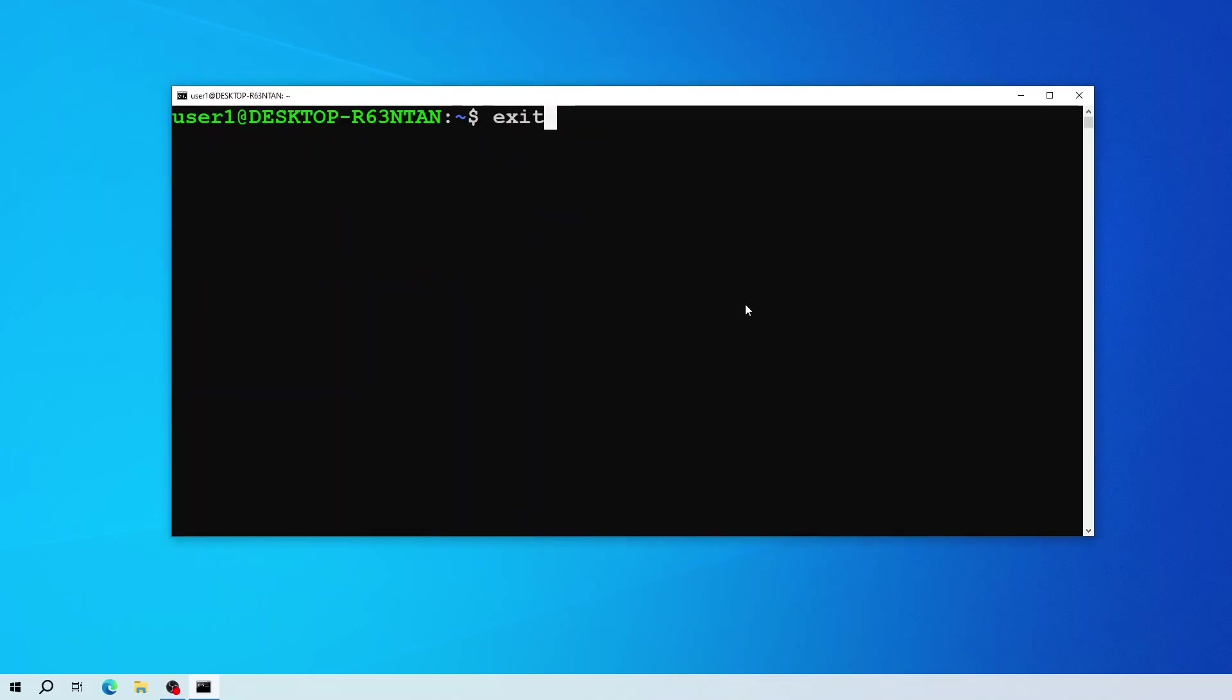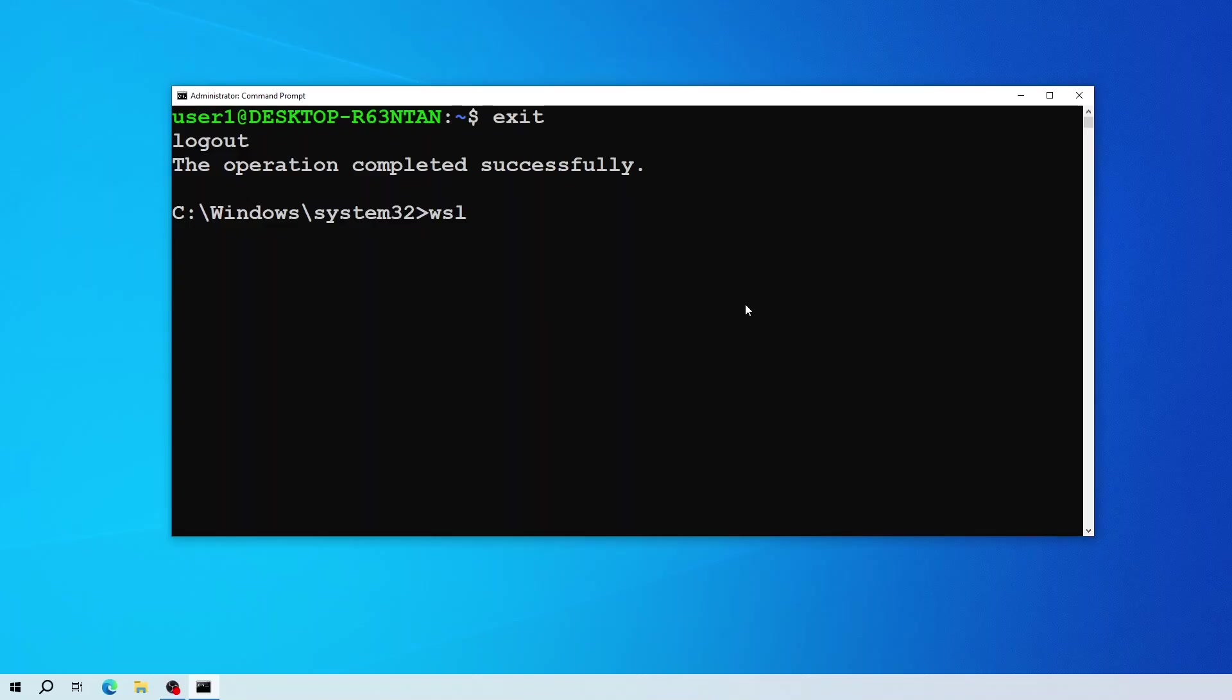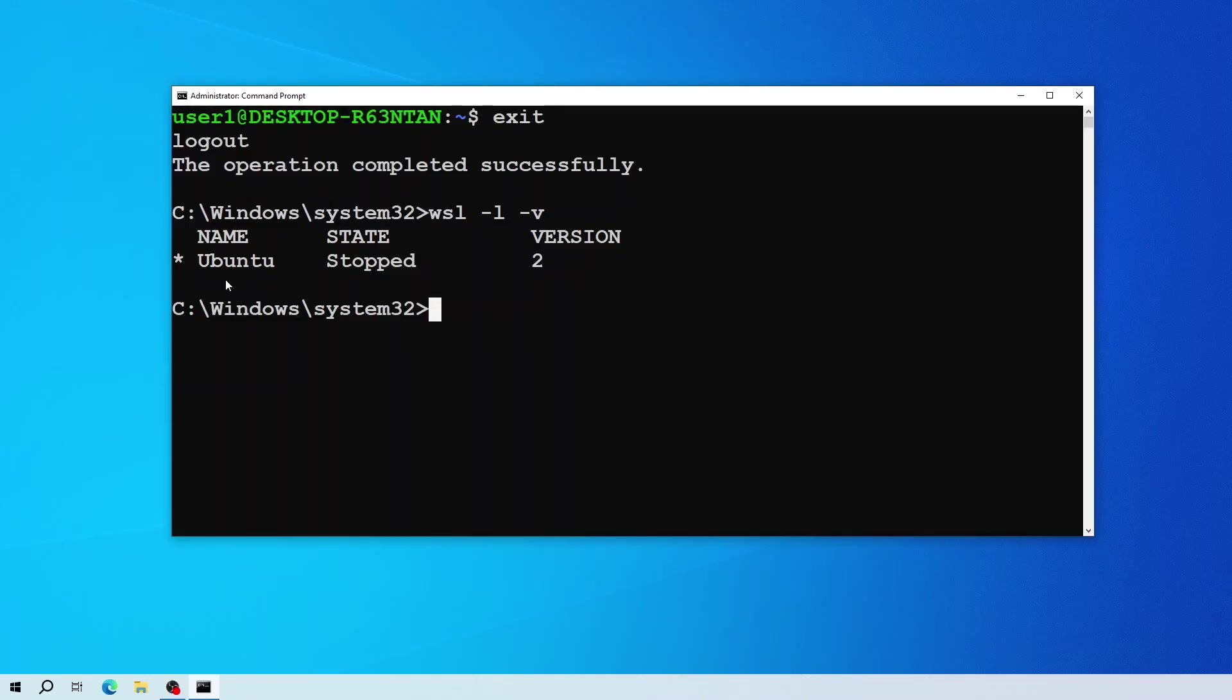Now if I run the WSL -L -V command, it shows me the list of Linux distros currently installed on my machine. Thank you for watching.